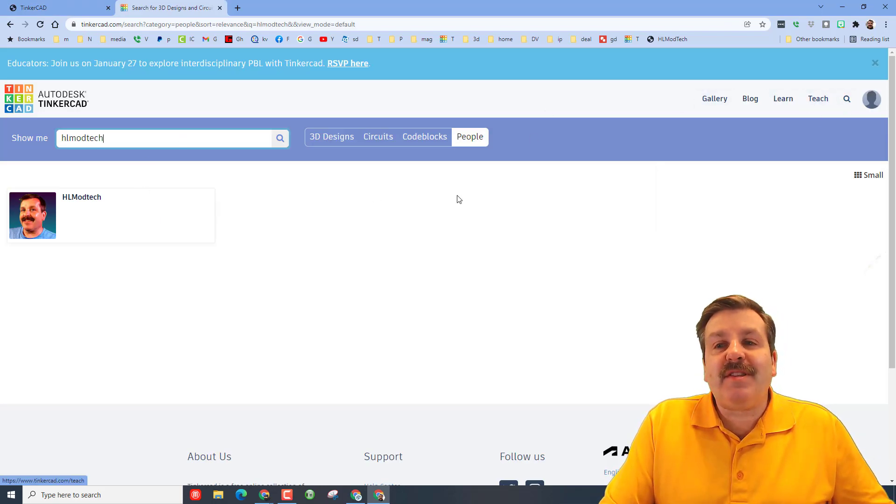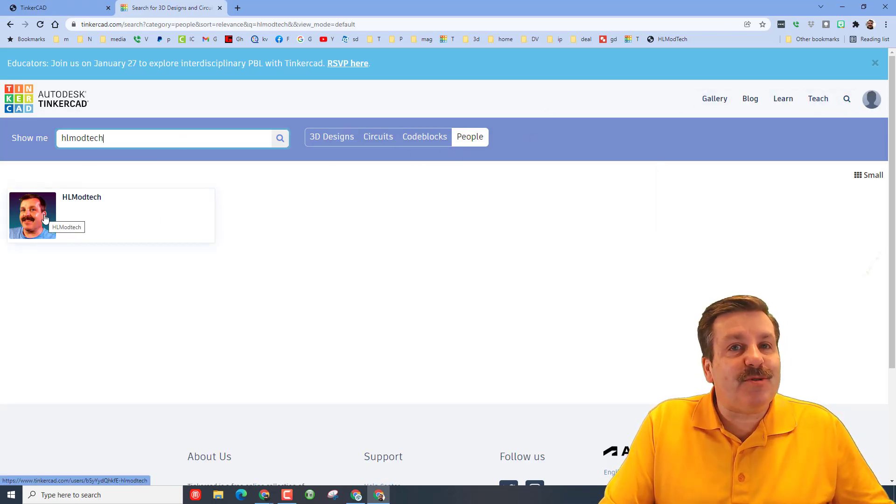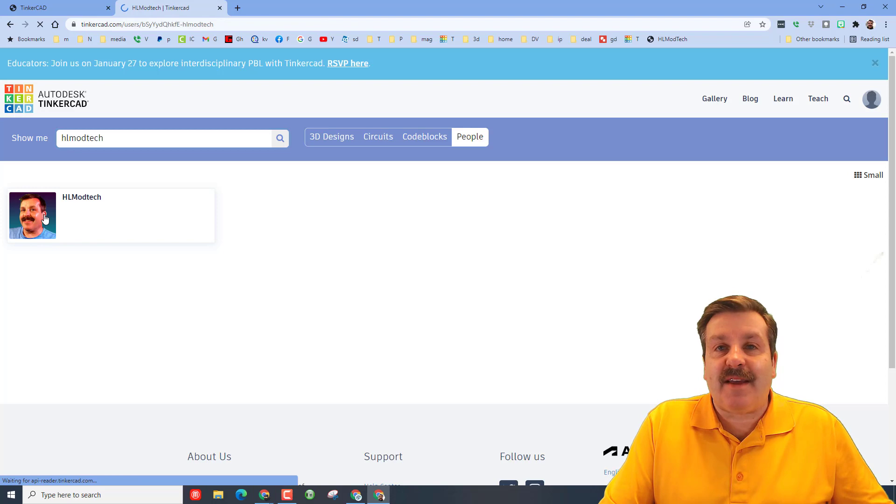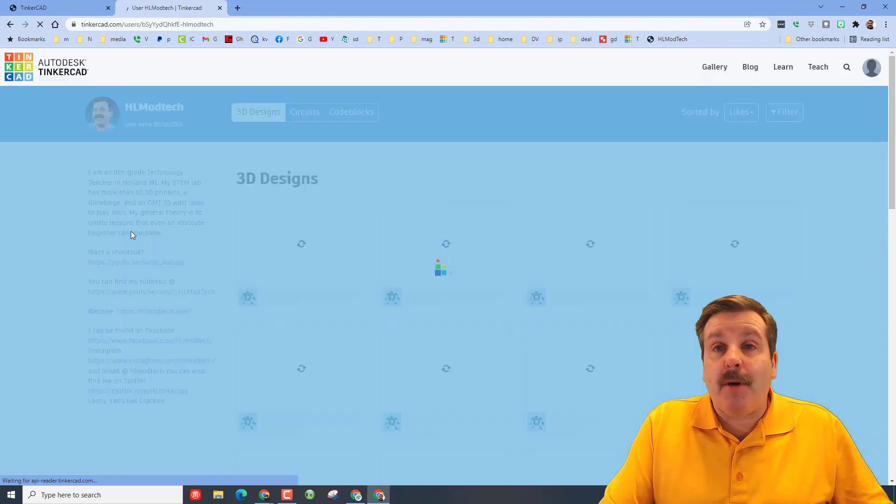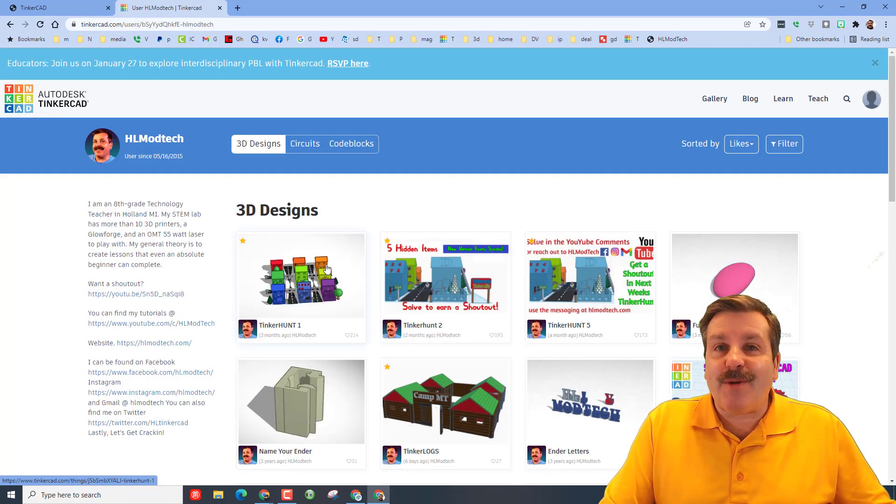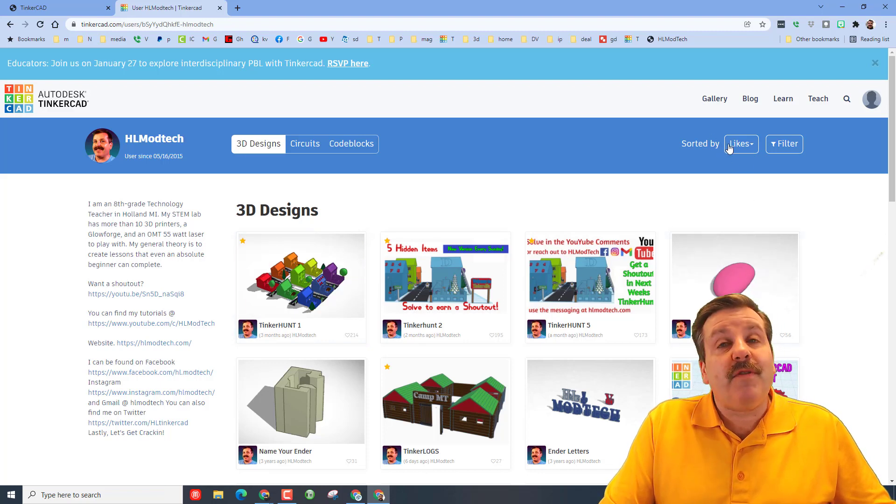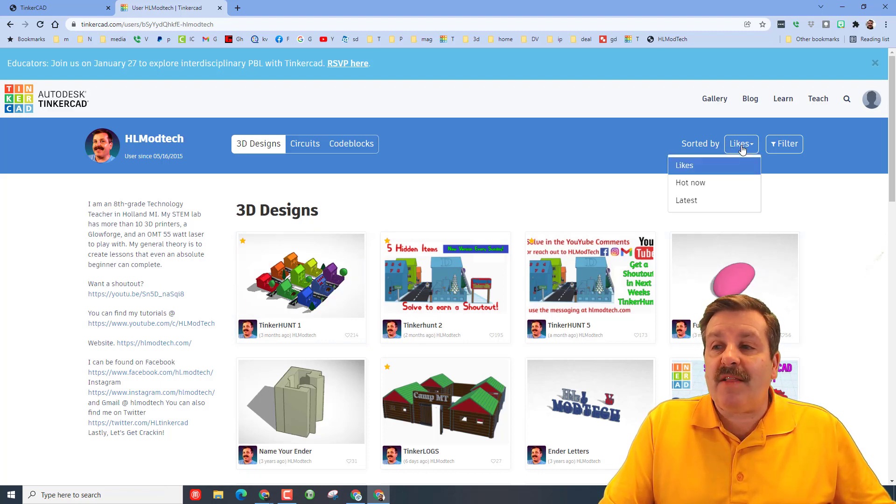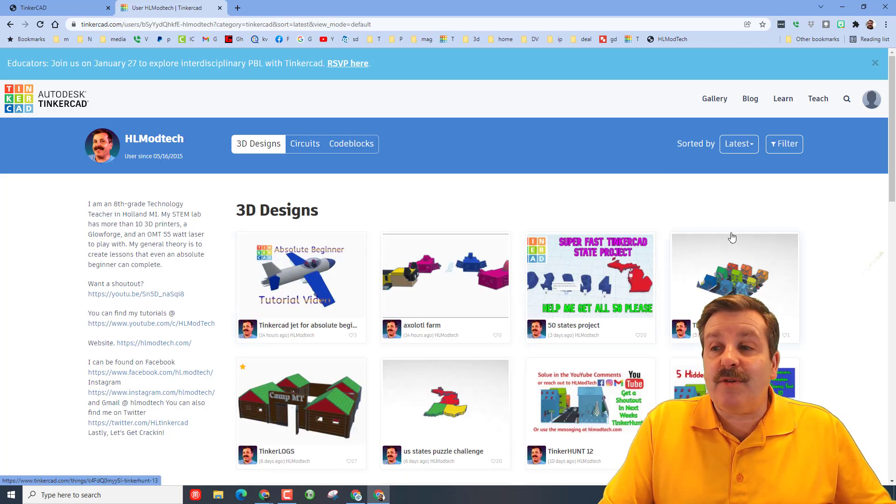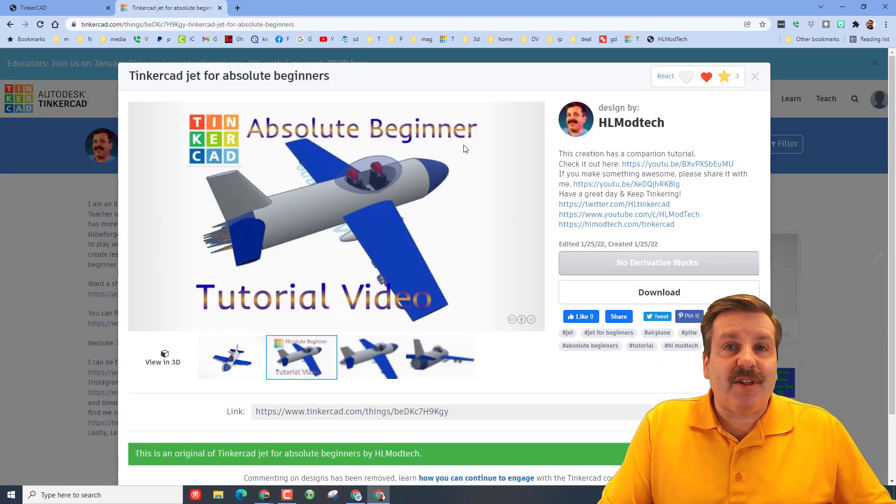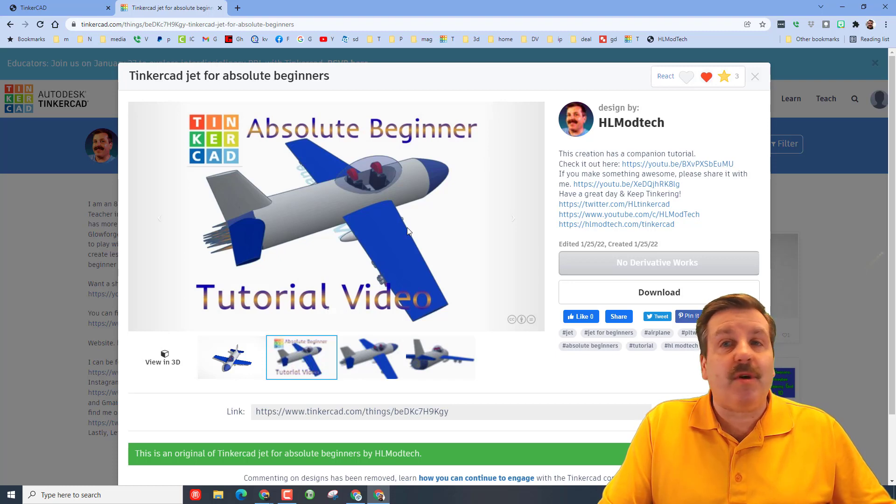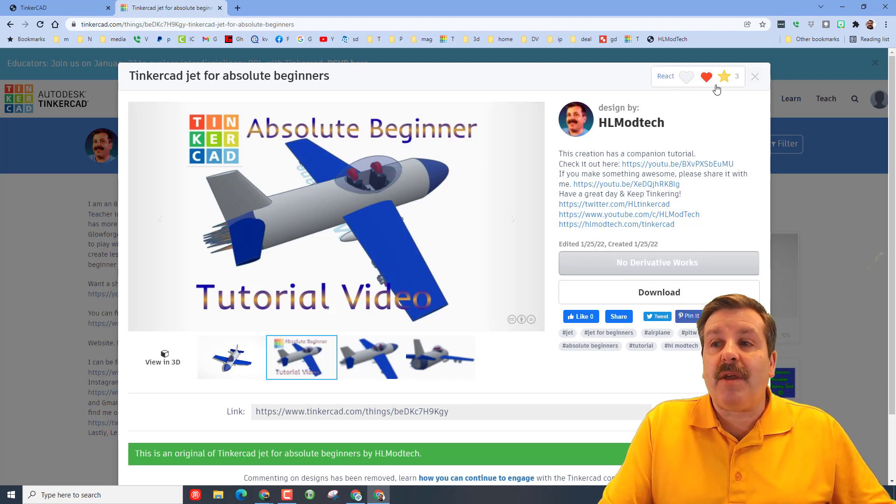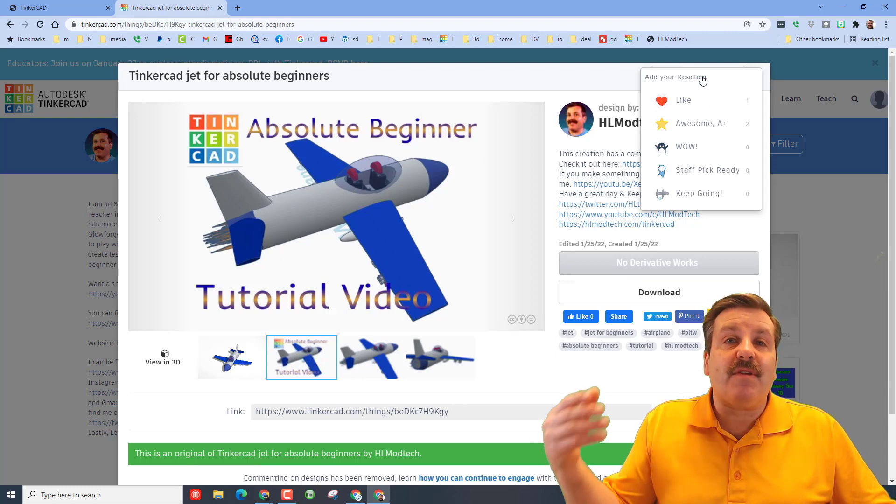Finally friends, I also want to remind you if you hit this search button, switch to people and choose HL Mod Tech, you can see all of the designs that I have publicly posted. I'm hoping you also start posting your public designs. When you first launch it is probably sorted by likes. If you switch to latest you'll be able to see what the newest creations are. Friends, when you click this, don't forget there are links to the tutorial so you can make your own awesome one. If you do make one you can share it with me. Also don't forget you can give the creator a reaction which is unbelievably awesome.